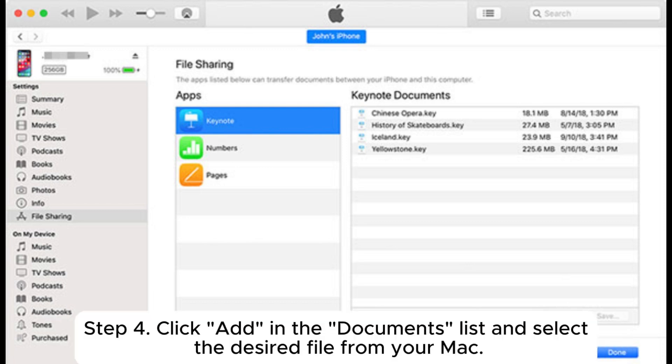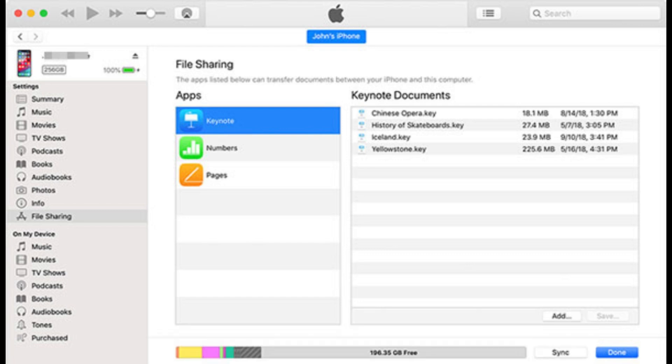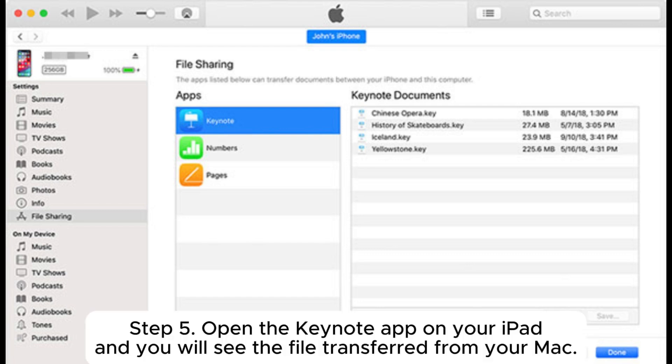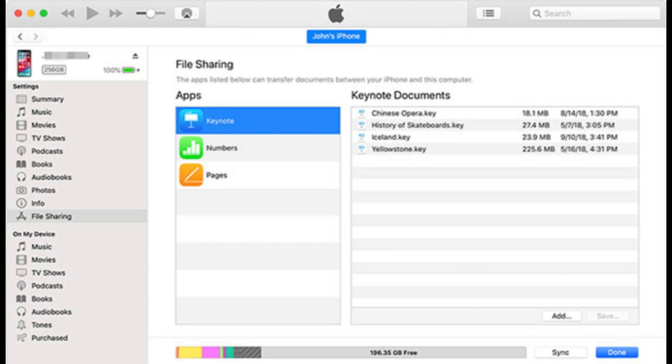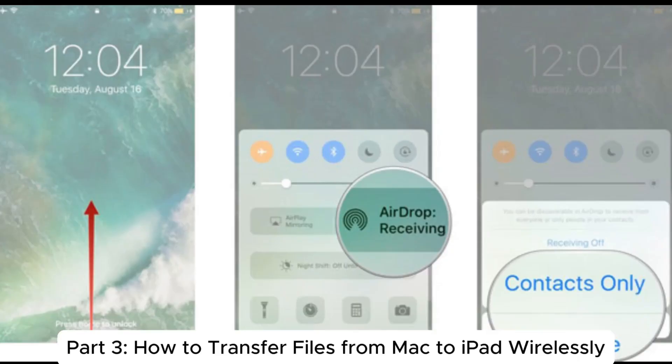Step 4: Click add in the documents list and select the desired file from your Mac. Step 5: Open the Keynote app on your iPad and you will see the file transferred from your Mac.